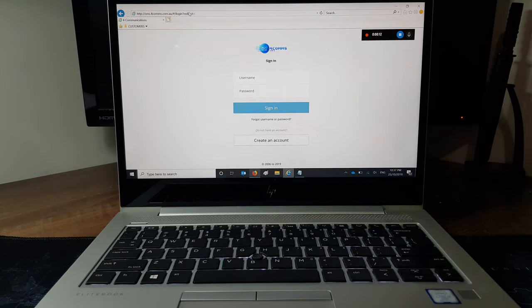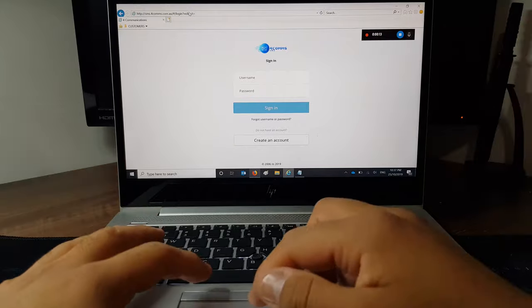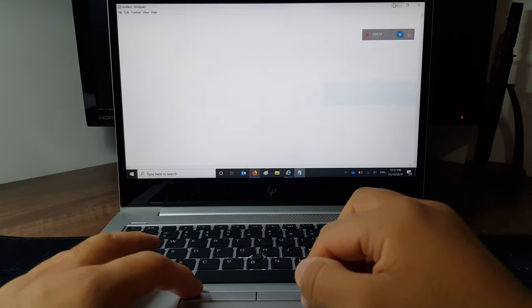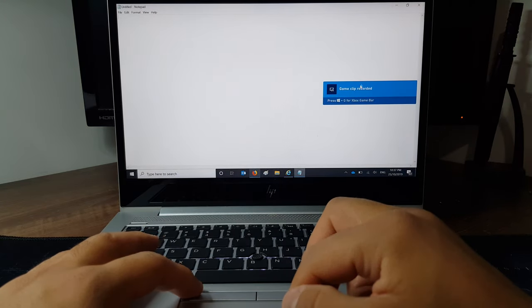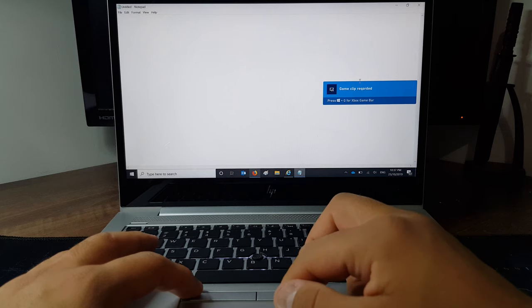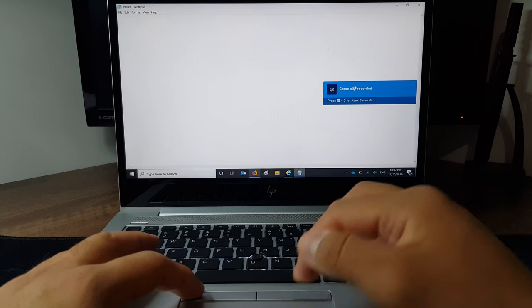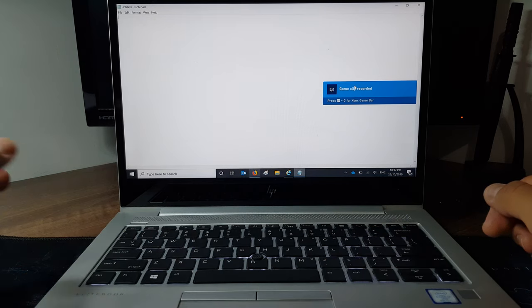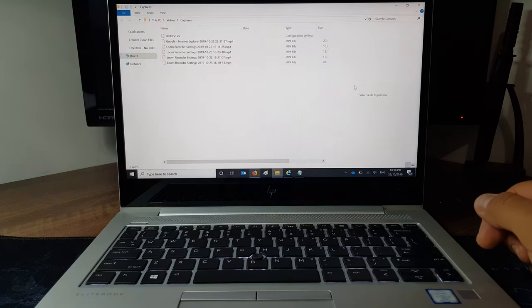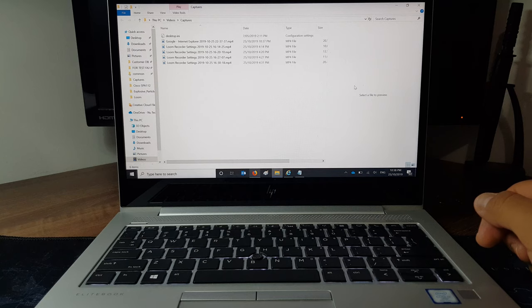Then, when you minimize or close the window, the recording will stop automatically. You'll get a notification telling you that it has saved your recording. Click on it and it'll open up the folder where your recordings are saved.